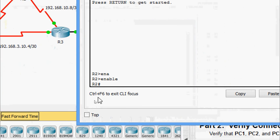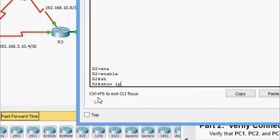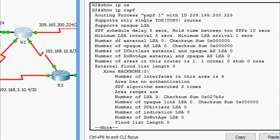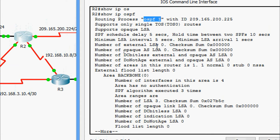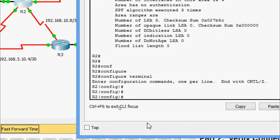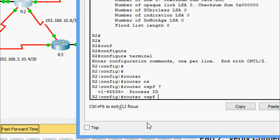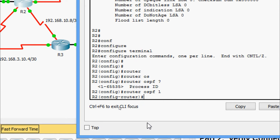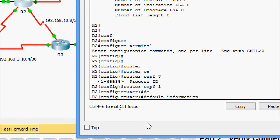We need to go to the OSPF router with the process ID. We cross-check using 'show ip ospf' and confirm that OSPF is running with process ID 1. So we go to configure terminal, then 'router ospf 1', and now we propagate the route using the command: default-information originate.